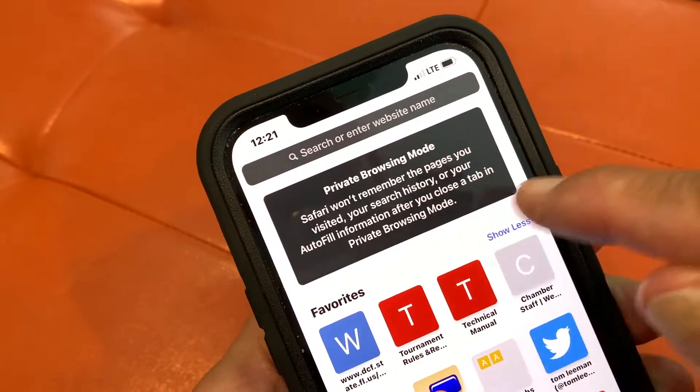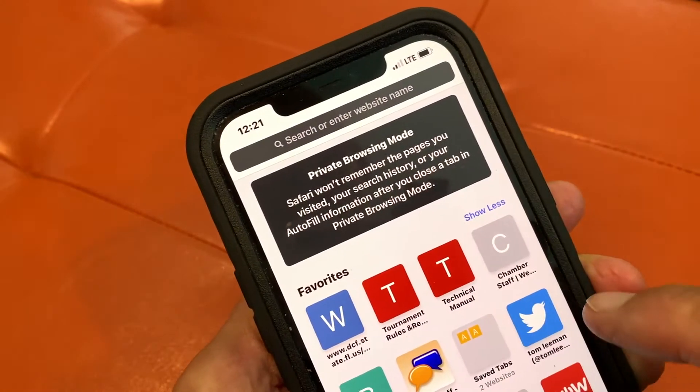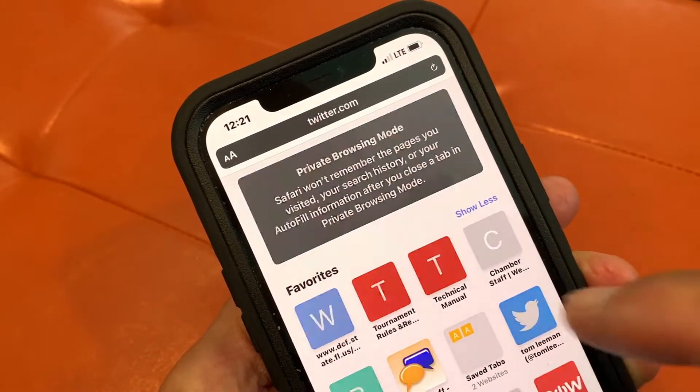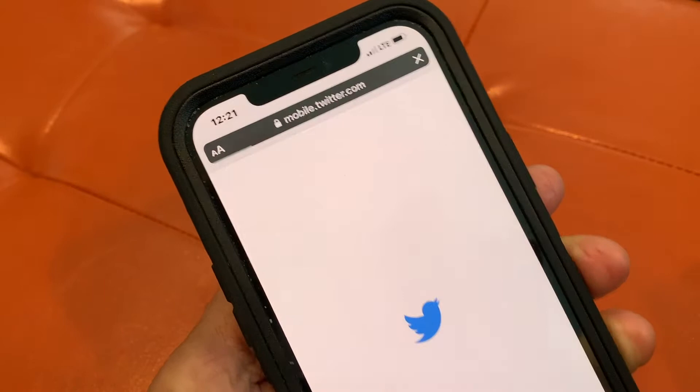It gives you this message, and it tells you that if you look at something, make sure you close it out afterwards. So let's go ahead and open up something.